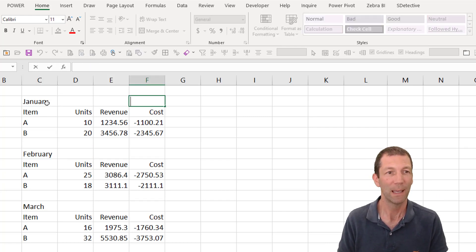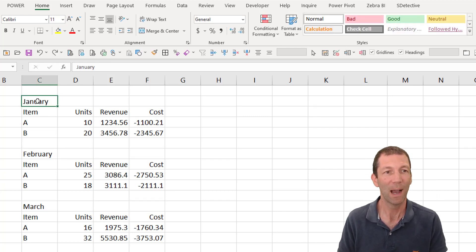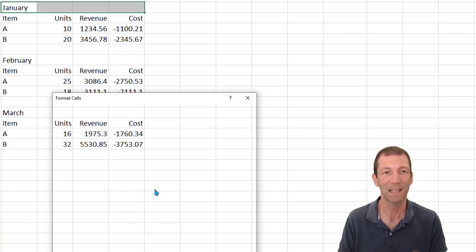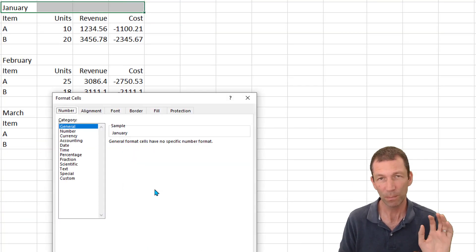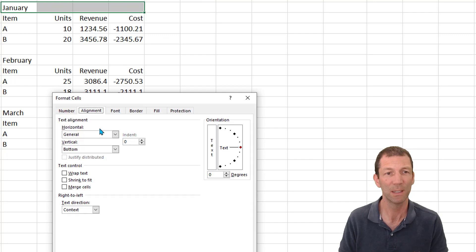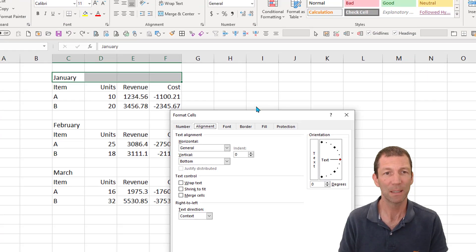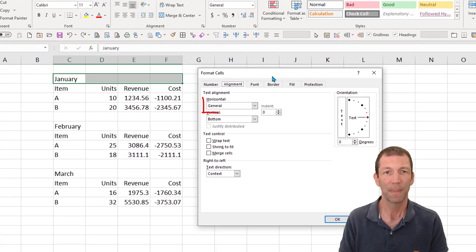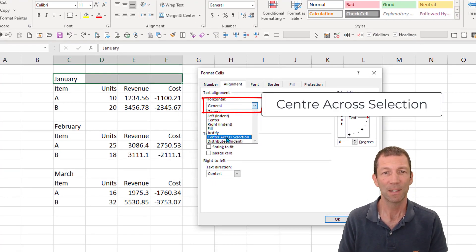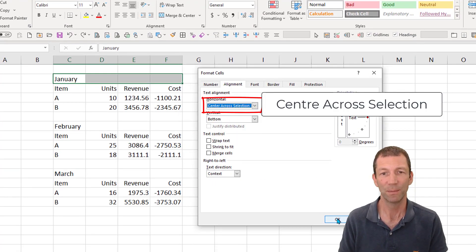What you do is you highlight where you would normally merge, right click, format cells, control one if you're a keyboard person, alignment, and it is center across selection.